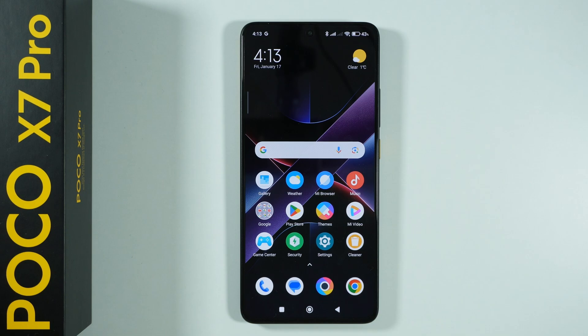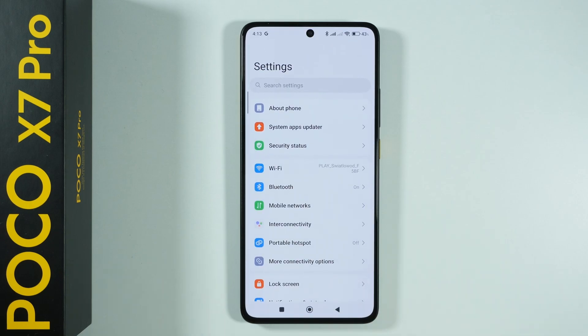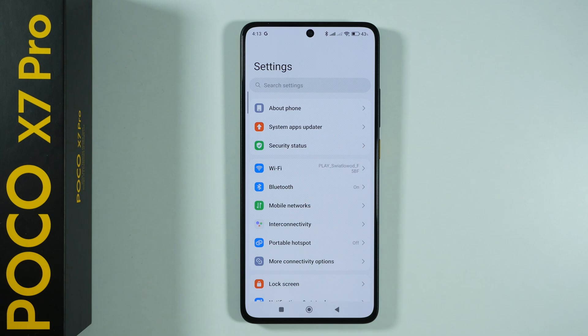Let me show you all hidden modes that you can find on the Poco X7 Pro. First of all, let's go to the settings. I'm going to show you the basic hidden mode that is probably the most popular one, and that is the developer options.